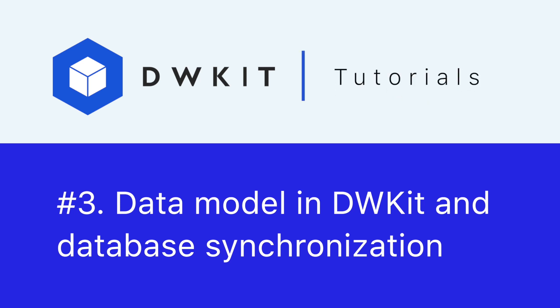Hello and welcome back to the DWKit tutorial series. In this video we'll learn about creating and managing data models for business processes.